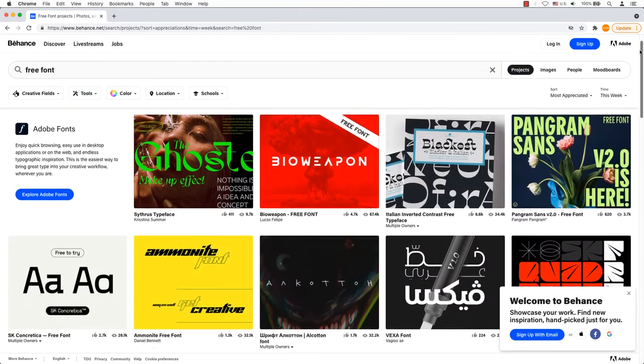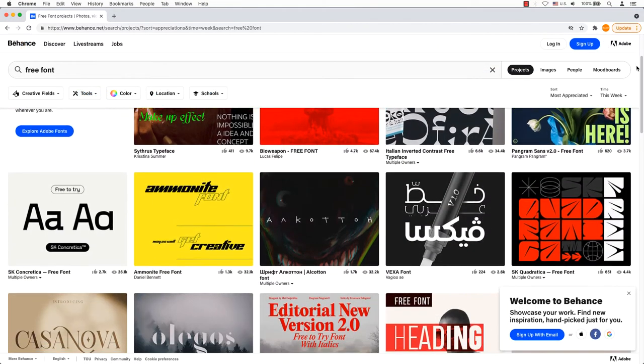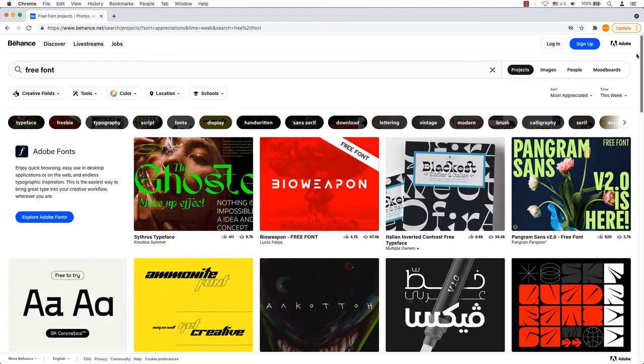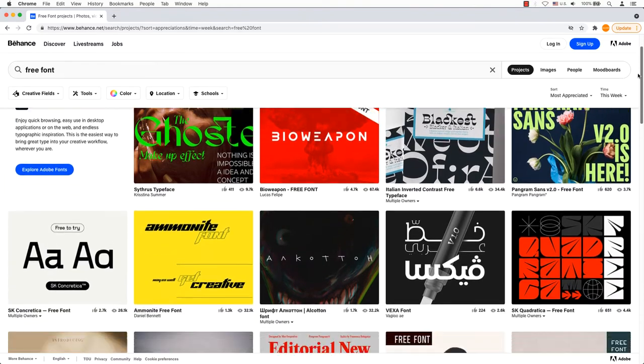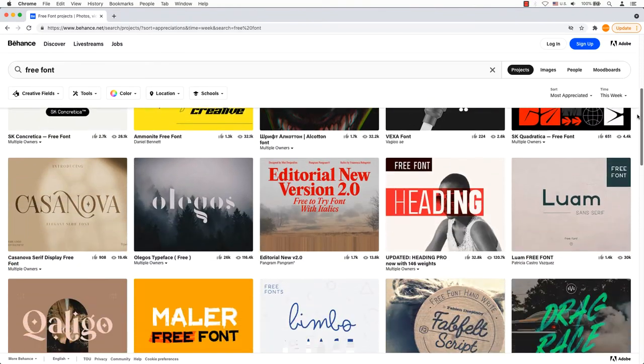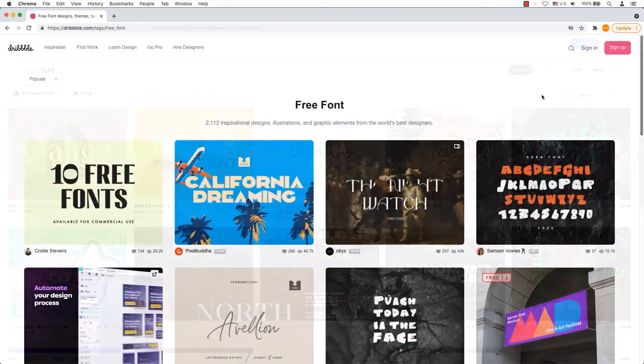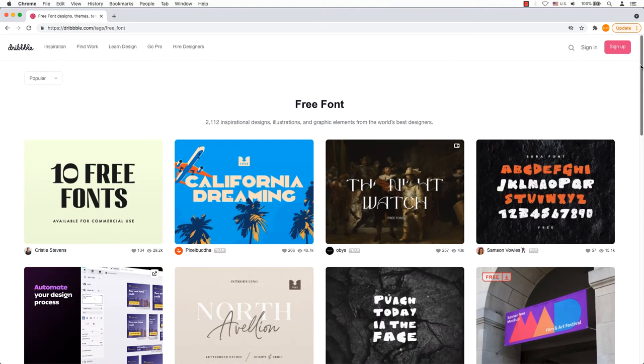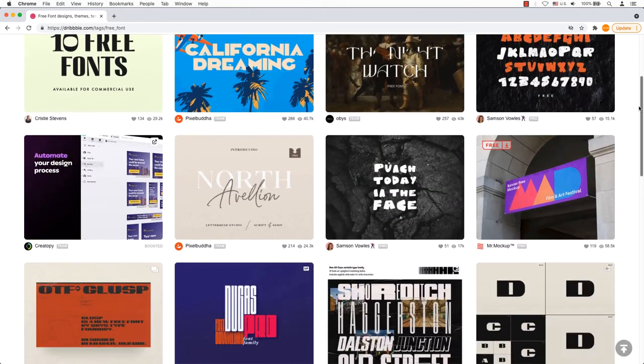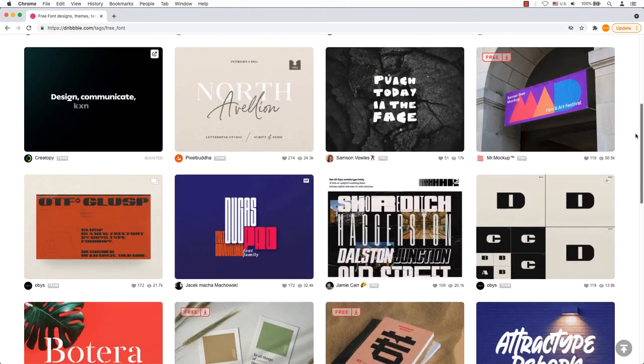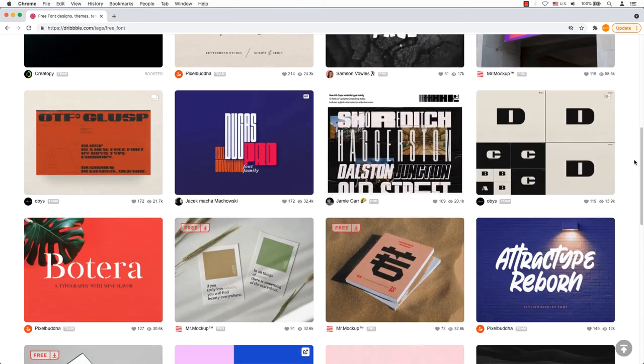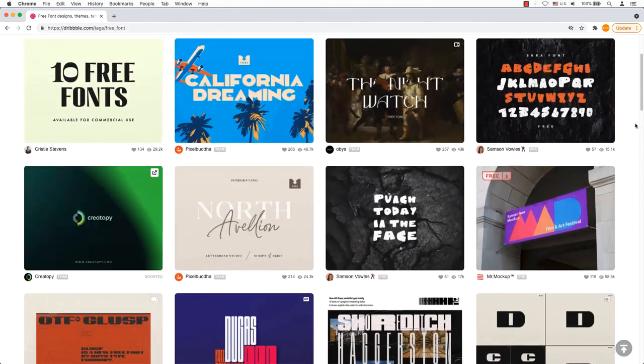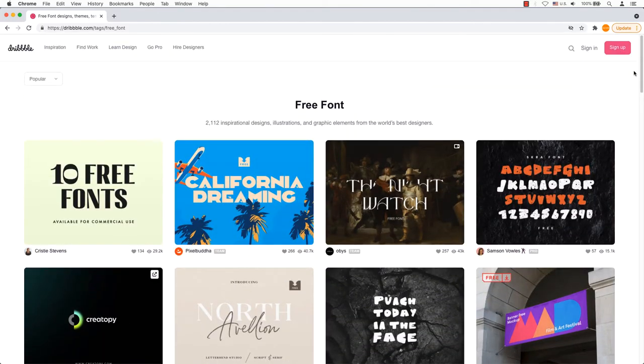Behance is a creative social media platform owned by Adobe that offers thousands of creative designers including tons of free fonts. Dribble is a similar platform to Behance. Although the collection is not as extensive as Behance, you'll find plenty of modern scripts and serif fonts here.